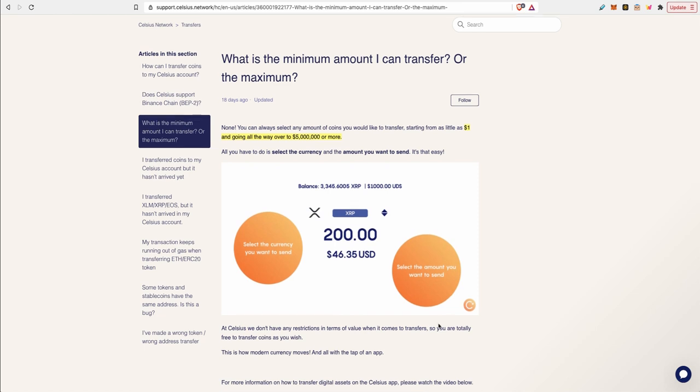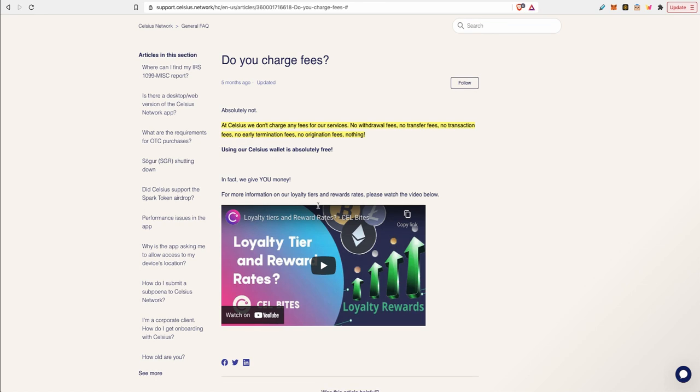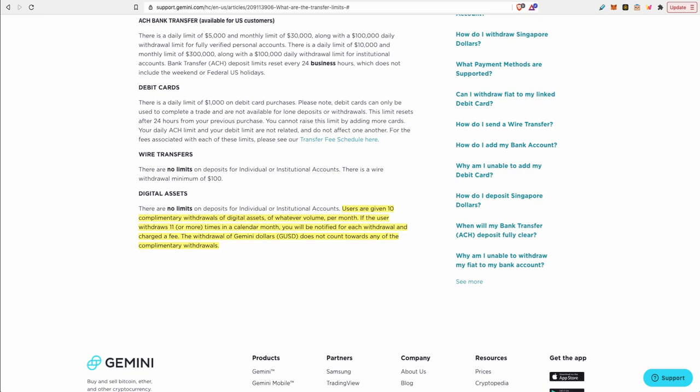Here's some more pros offered by Celsius. There is no minimum deposit compared to similar lending and borrowing platforms out there. Celsius doesn't charge any fees for their services. There are no withdrawal fees, there are no transfer fees, there are no transaction fees and no early termination fees. It's completely free to use Celsius. Now you still need to consider the fees when you're sending your crypto from your exchange to Celsius.